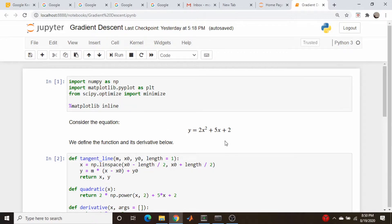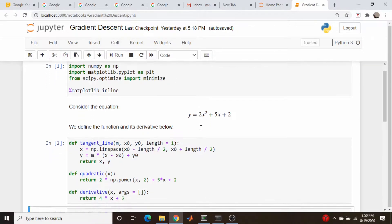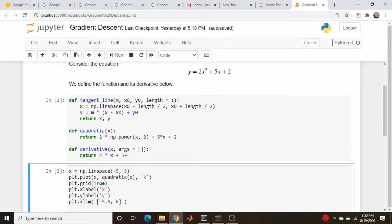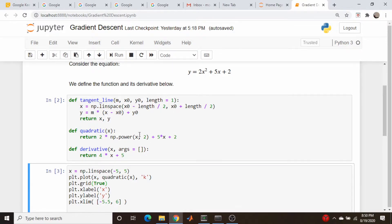So we're going to start off very simple here with a quadratic equation. So it's a function of one variable. Aside from this utility function which I wrote to plot tangent lines, I've just defined two functions. We're going to need the derivative eventually, which is right down here. And just a function that returns this quadratic equation up here, and that's defined here.